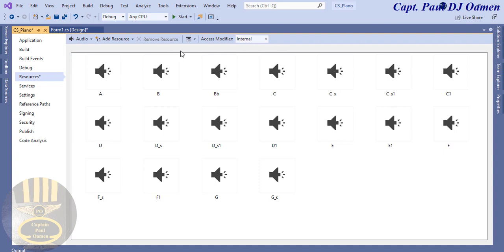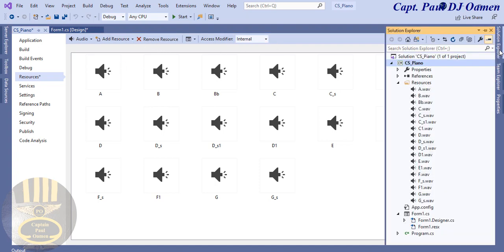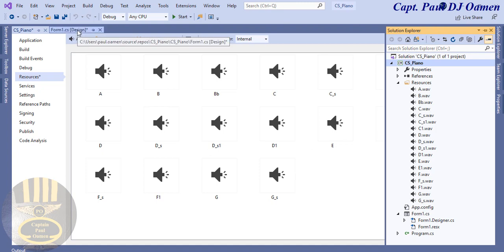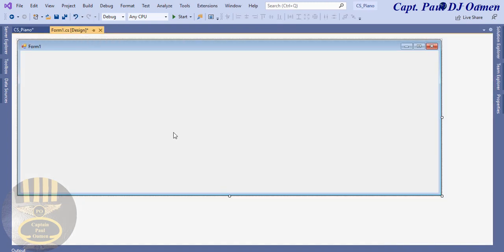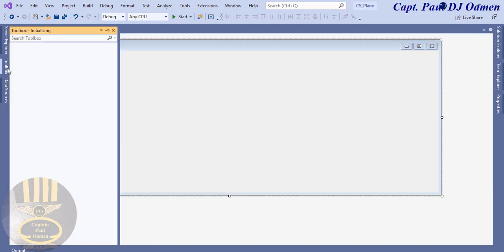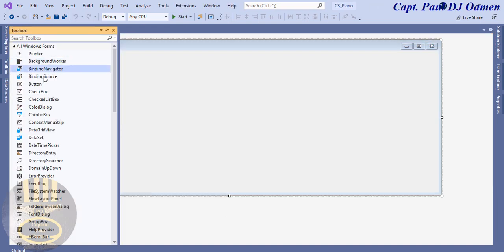Going back to my form — hopefully there should be a Resources folder in the Solution Explorer created for you. Let's go back to our form. The next thing is to go to the Toolbox and add some buttons.